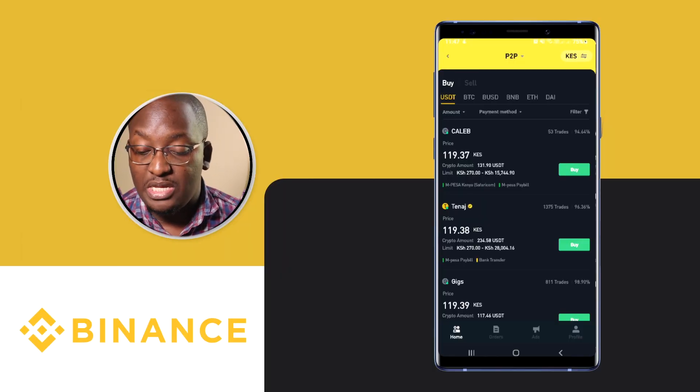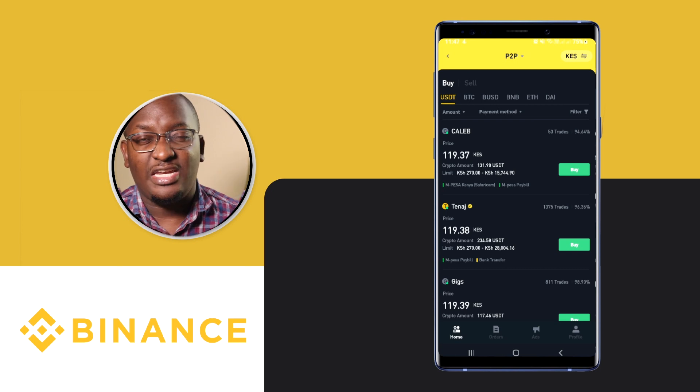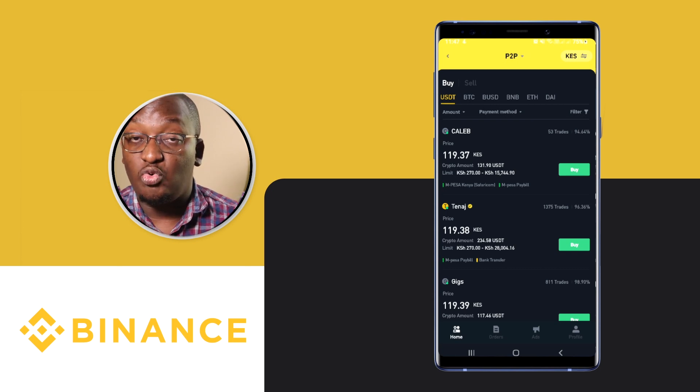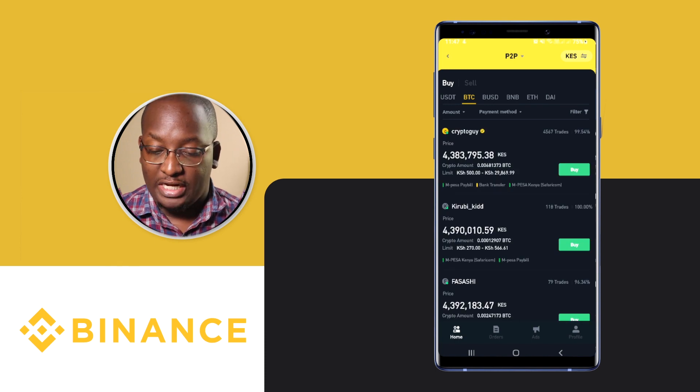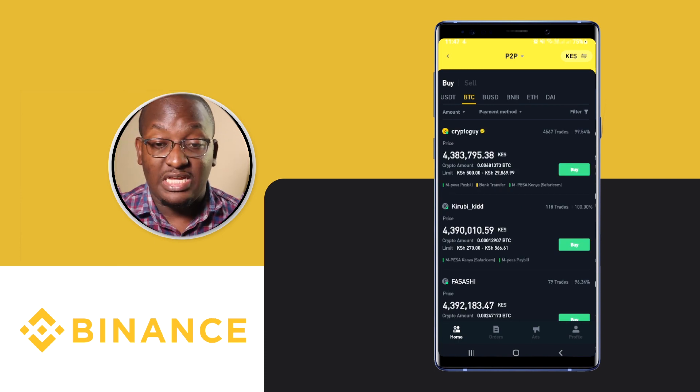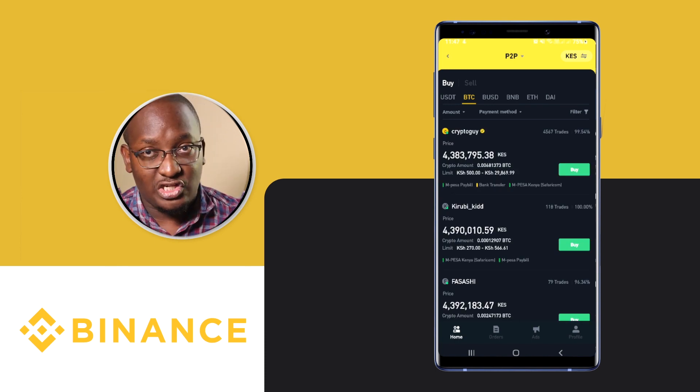Click on P2P. When you click on P2P it will show you the different people who are selling different cryptocurrencies. We are currently interested in Bitcoin, which is written BTC, so we click on it. At the very top you'll see P2P — that's the first method.